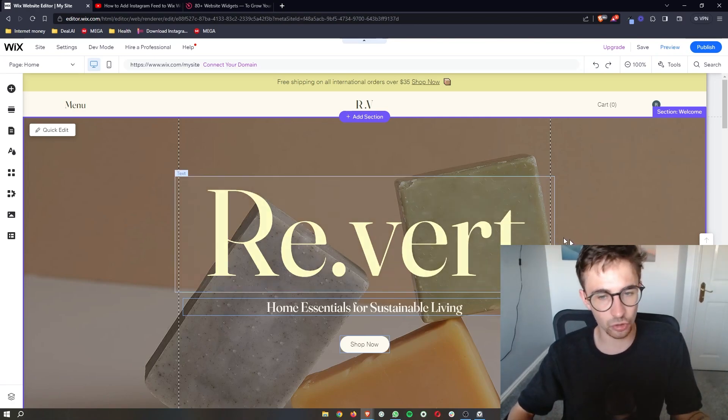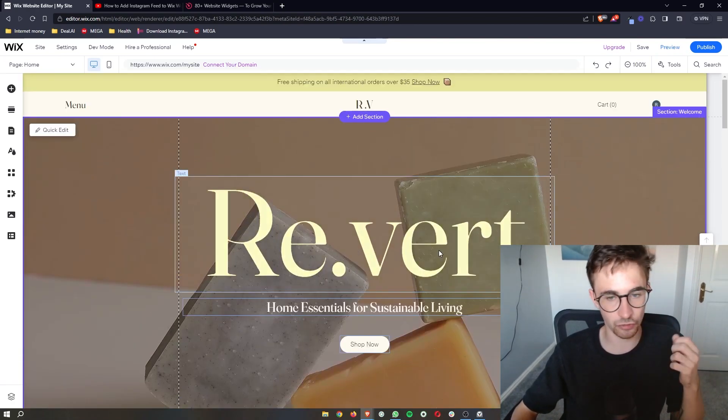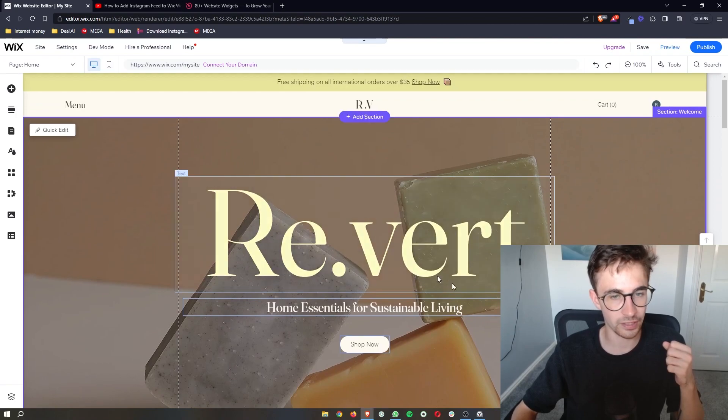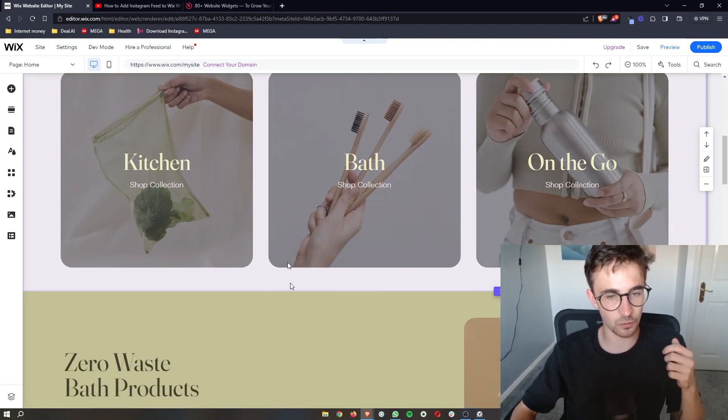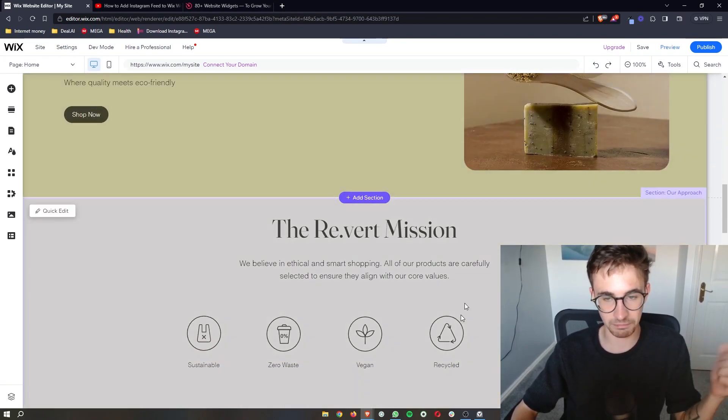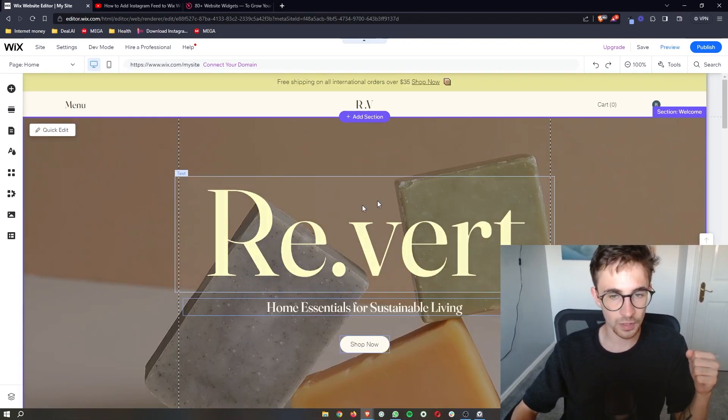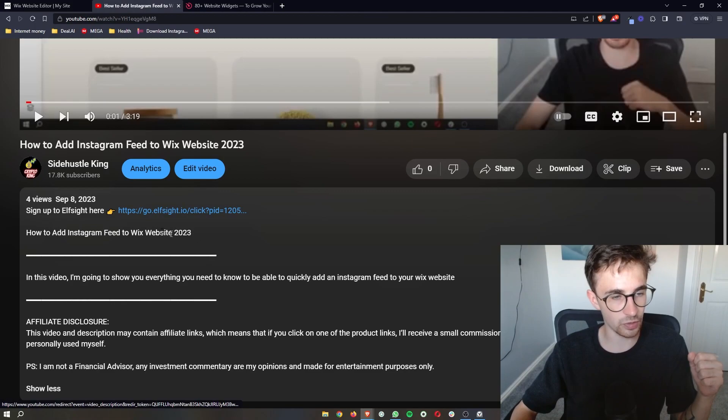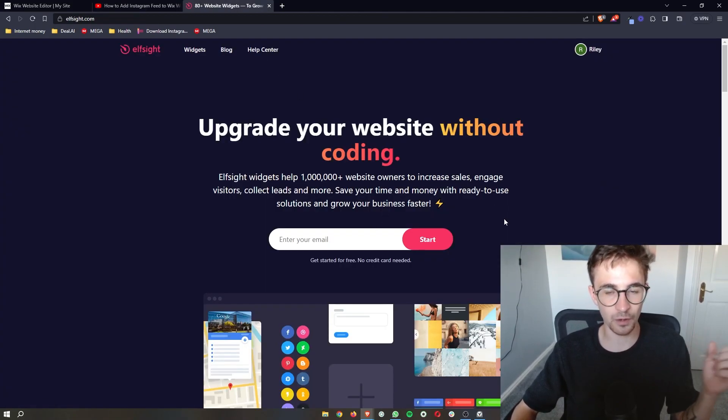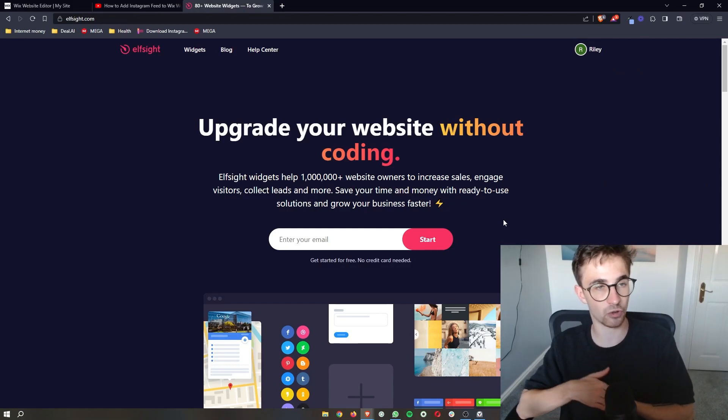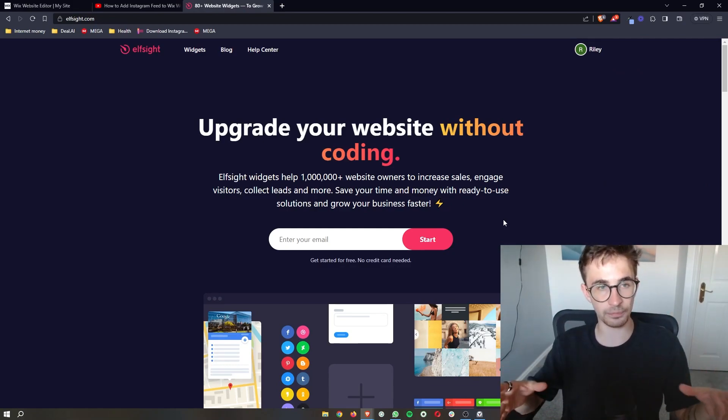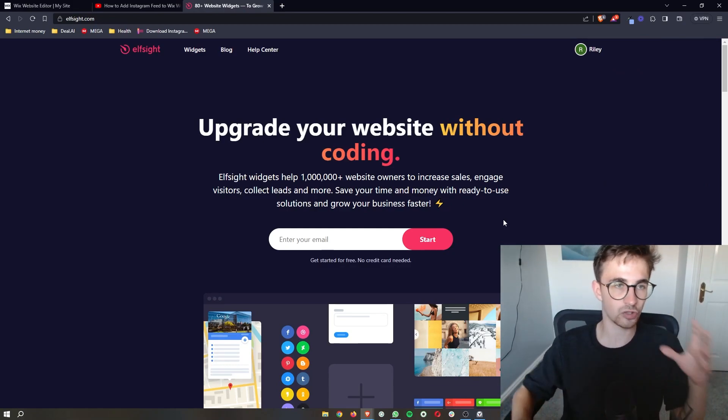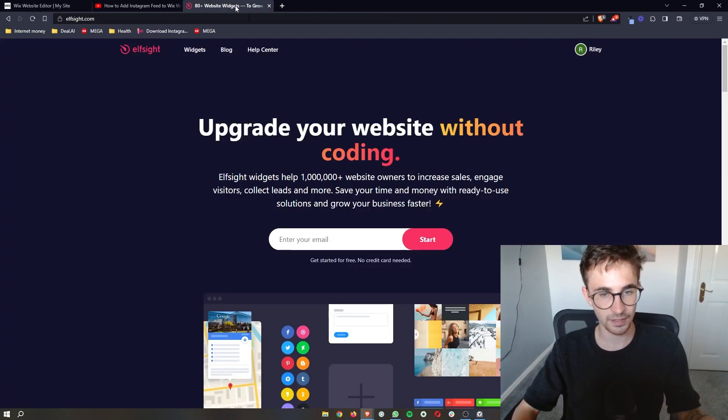Okay, so to do this what we need to do is of course go over to Wix right here and make sure that you have the website builder open so that we can make changes. Now once the builder or editor is open, what you need to do is go to the first link in the description of this video and that will take you over to this website called Elfsight, and this is the website that we are going to be using to add the RSS feed to Wix.